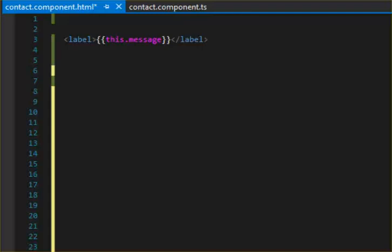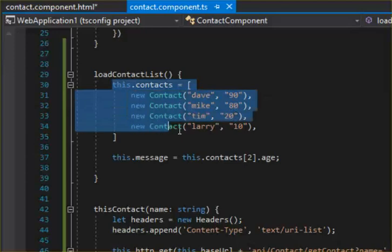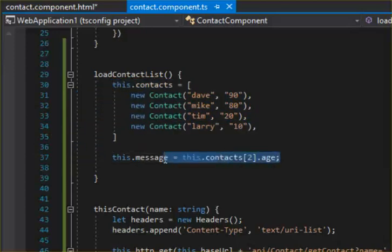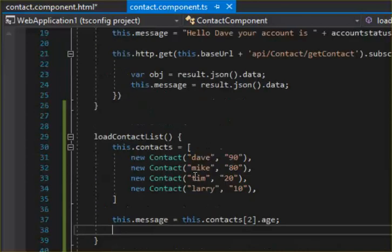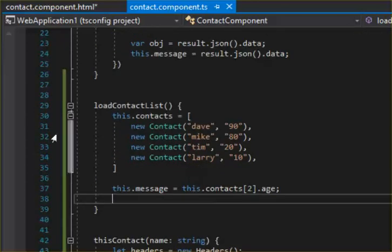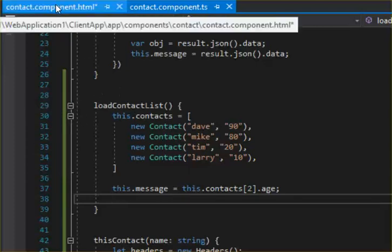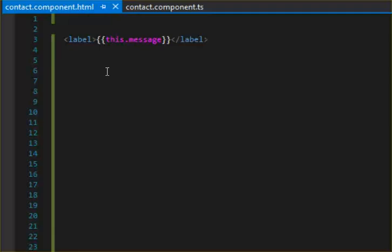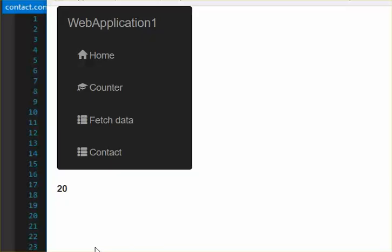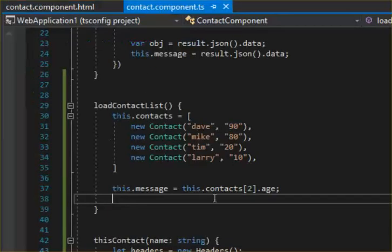Okay, in my last lesson I showed you how to create an object array and then I showed you how to display a position on the array. So today what I want to do is show you how to iterate through this array and display it as a list on the HTML. Right now you see it displays 20, right? So that's because of this message.